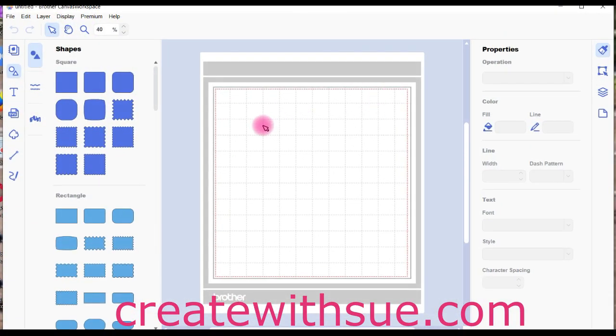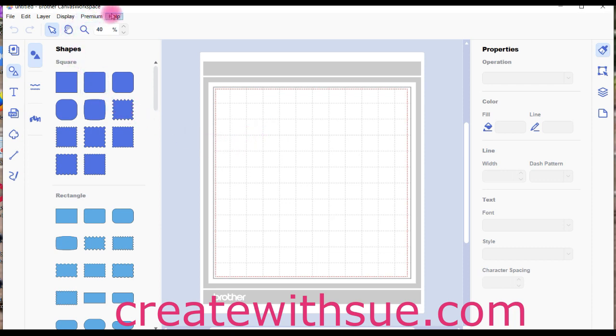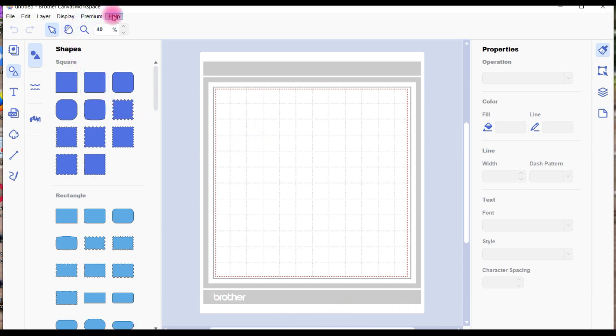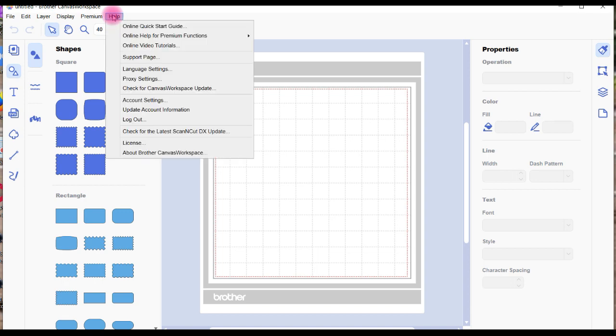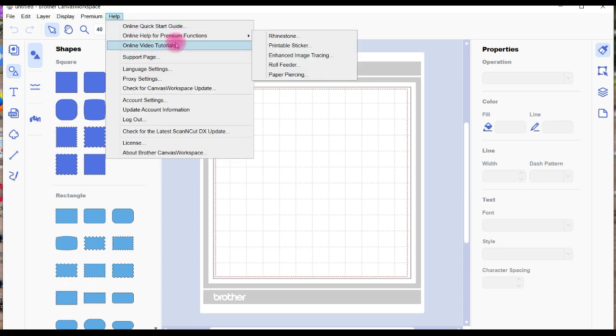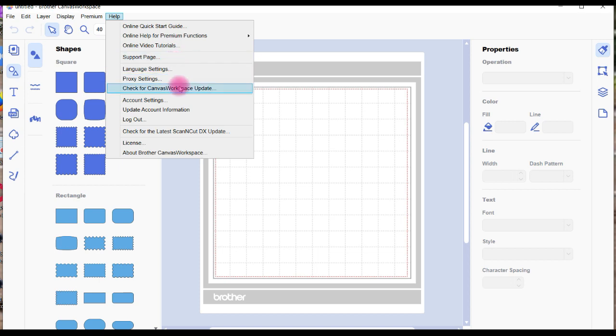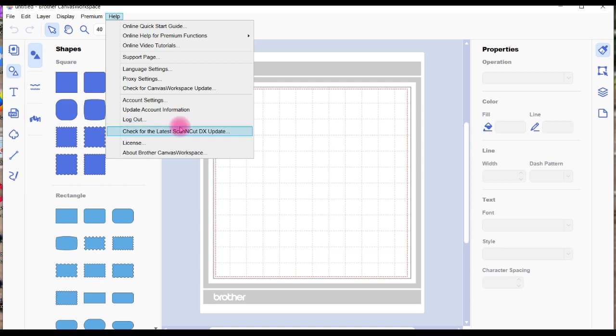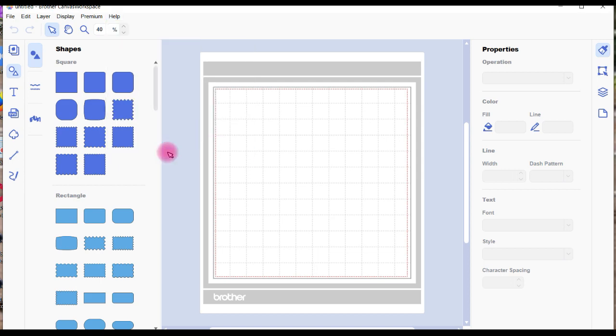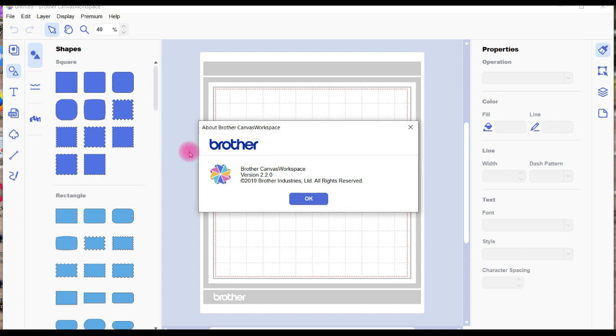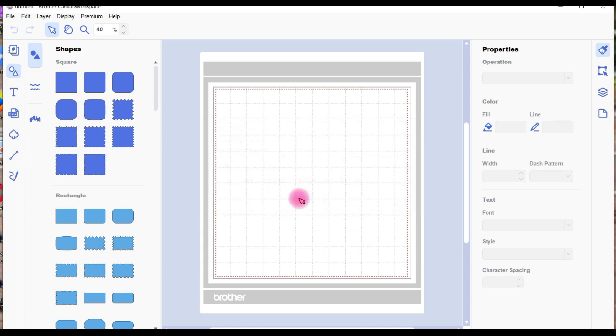Hi everyone, just going to do a quick tutorial on updating your Canvas workspace to the latest version. First, go up to the Help menu and scroll right down. You can see there's a whole heap of choices: online quick start guide, online video tutorials, support page, and account settings. Right down at the very bottom is About Canvas Workspace. It pops up this little message and you can see there's a version number in there. That's what you need to pay attention to.